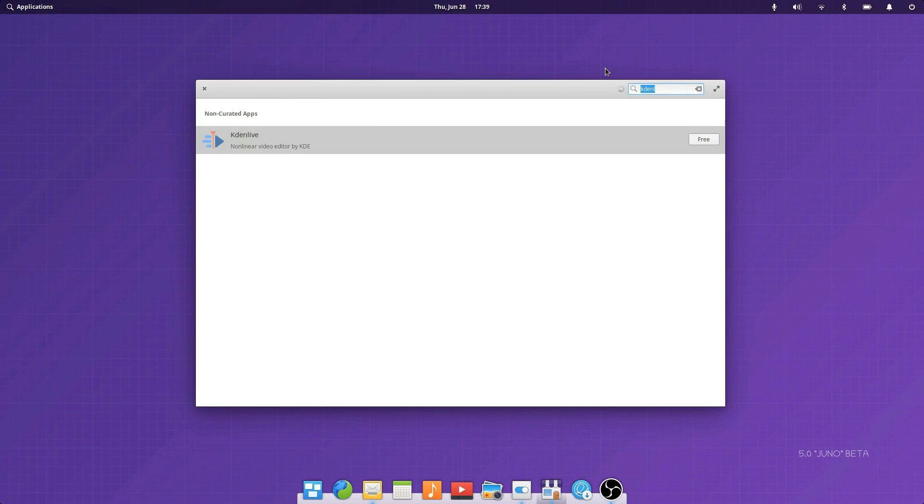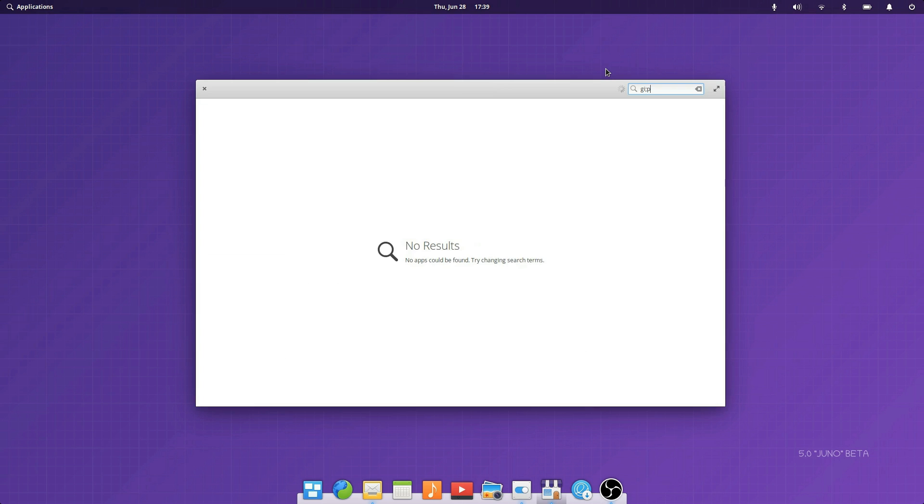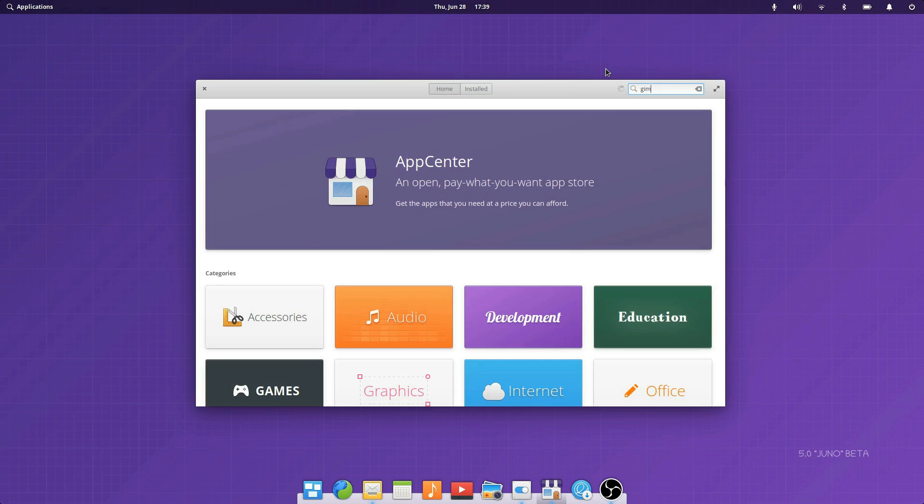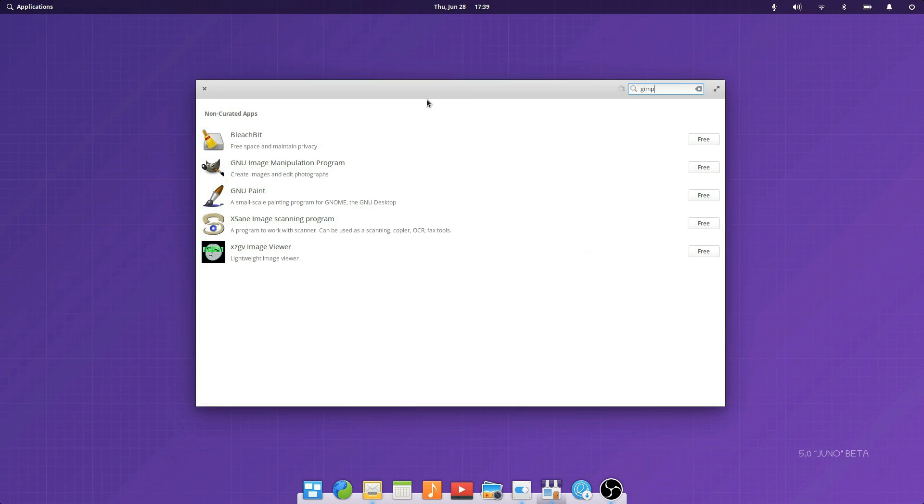Performance-wise, I can't say I've noticed any regression. If anything, Juno feels snappier than Loki, especially while opening the Applications menu.